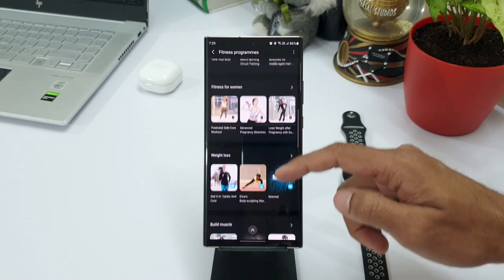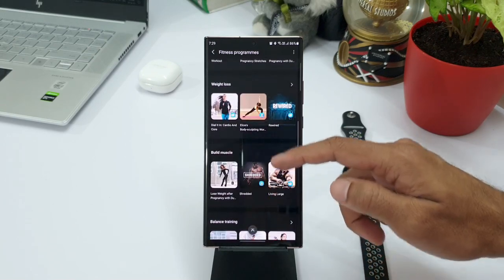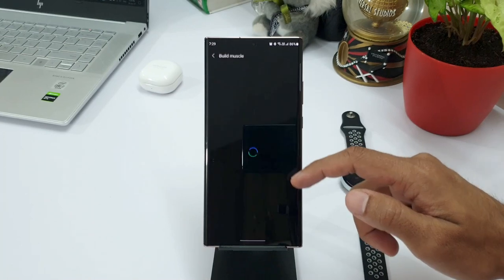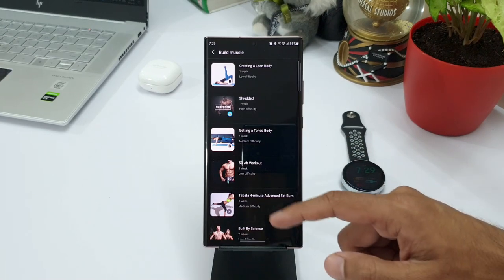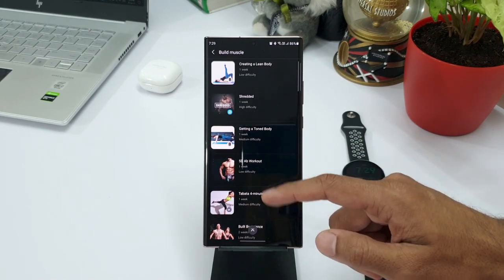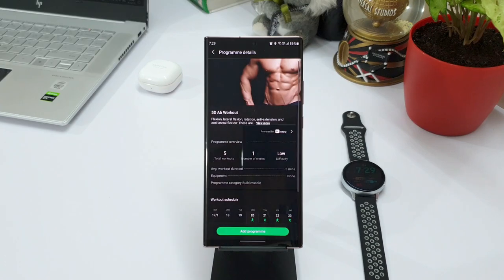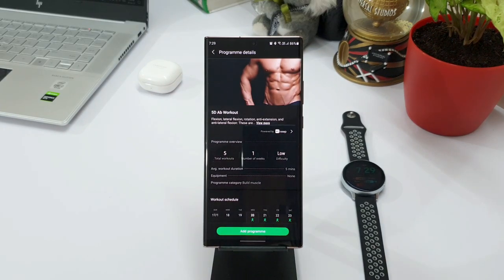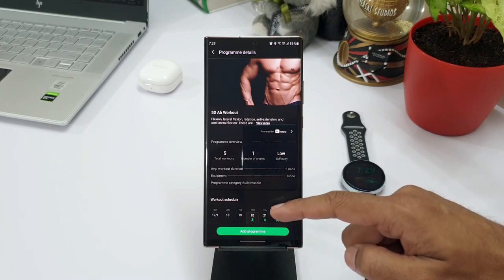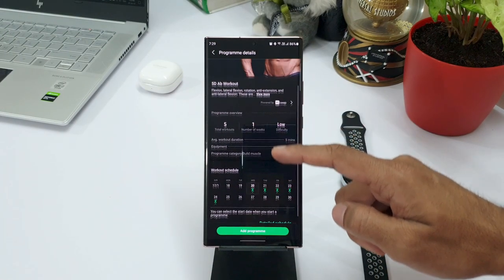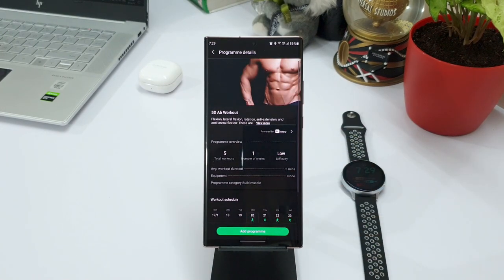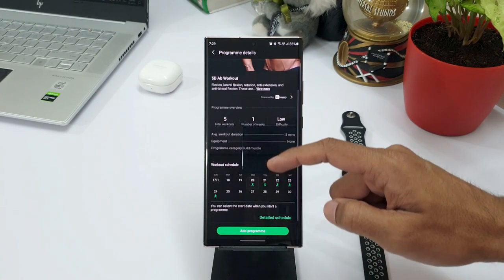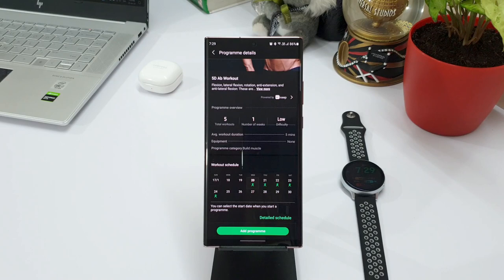Now let me go to build muscle. Now let's select a particular program here. We have got 5D ab workout. Let me select this. Here we got some more information about this particular program. As you can see here, we have a program overview. The total workouts are 5, number of weeks 1, and difficulty level is low. And it also shows the workout duration which is 5 minutes and you don't need any equipment for this particular program.